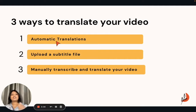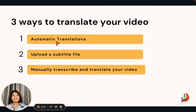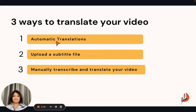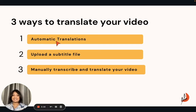In Taipito, there are three ways in which you can translate your video. You can automatically translate your video, you can add in a subtitle file, or you can manually transcribe it while you're watching the video. In today's video, we'll be focusing on how you can automatically translate your videos online.